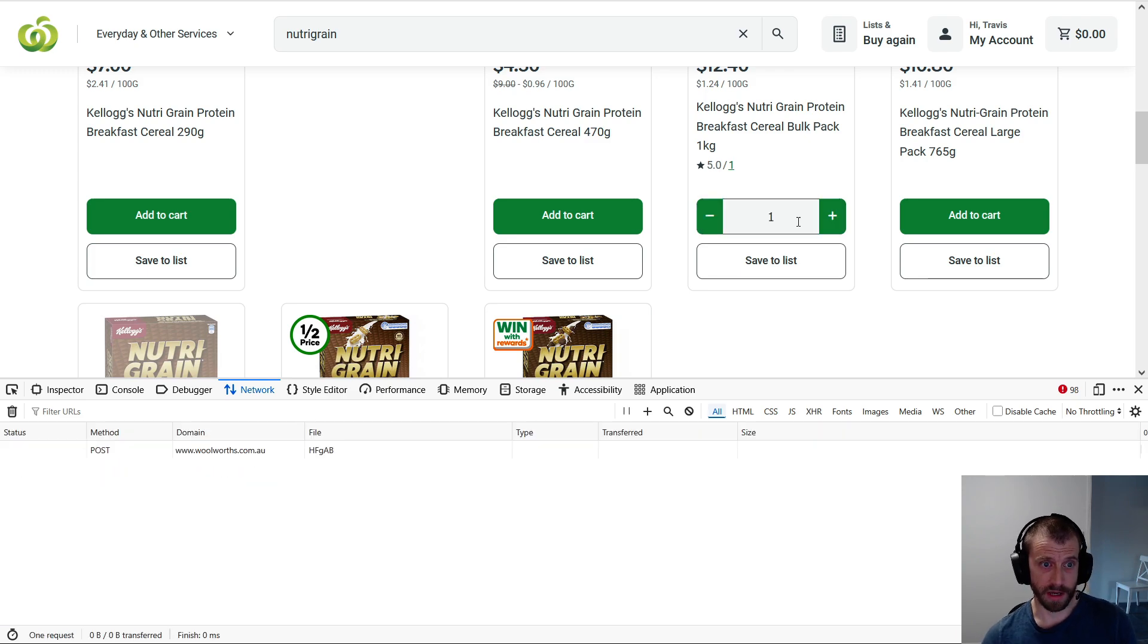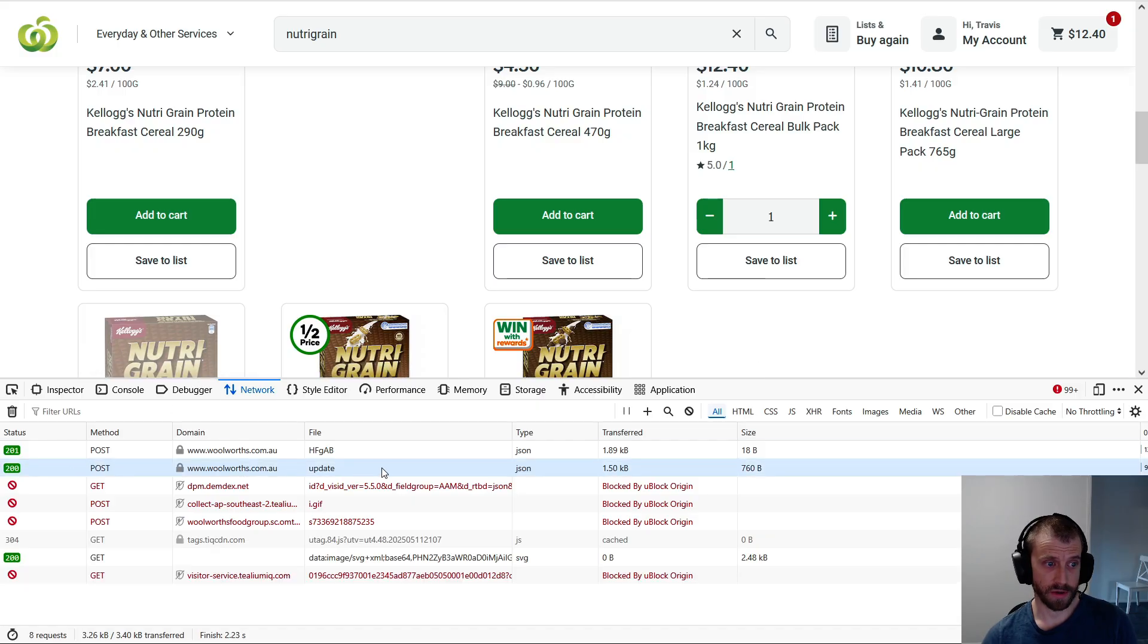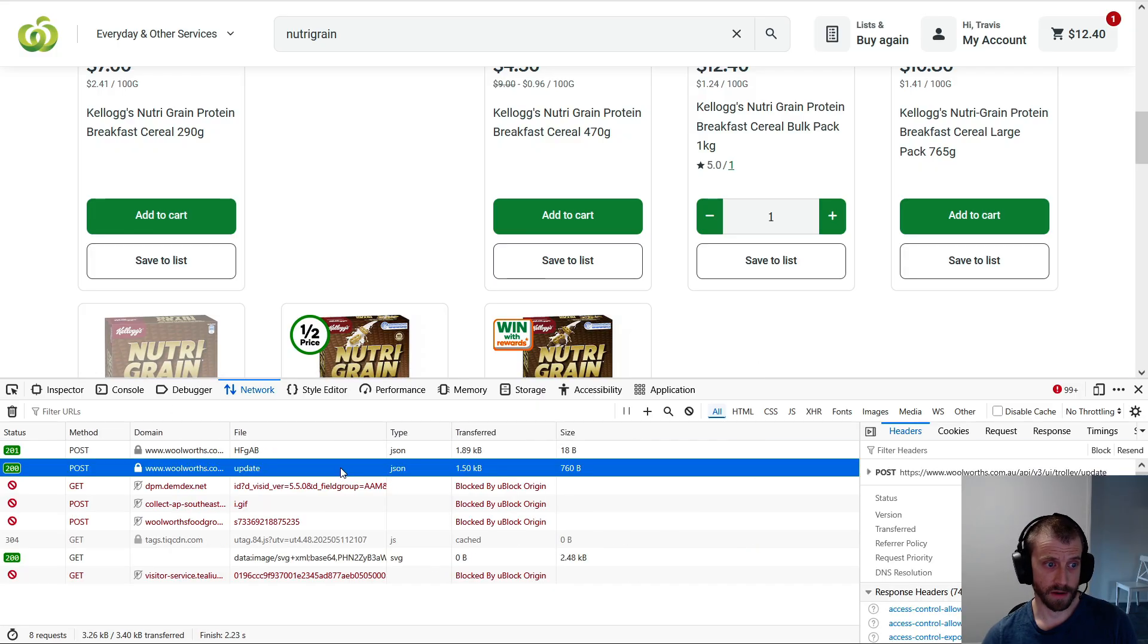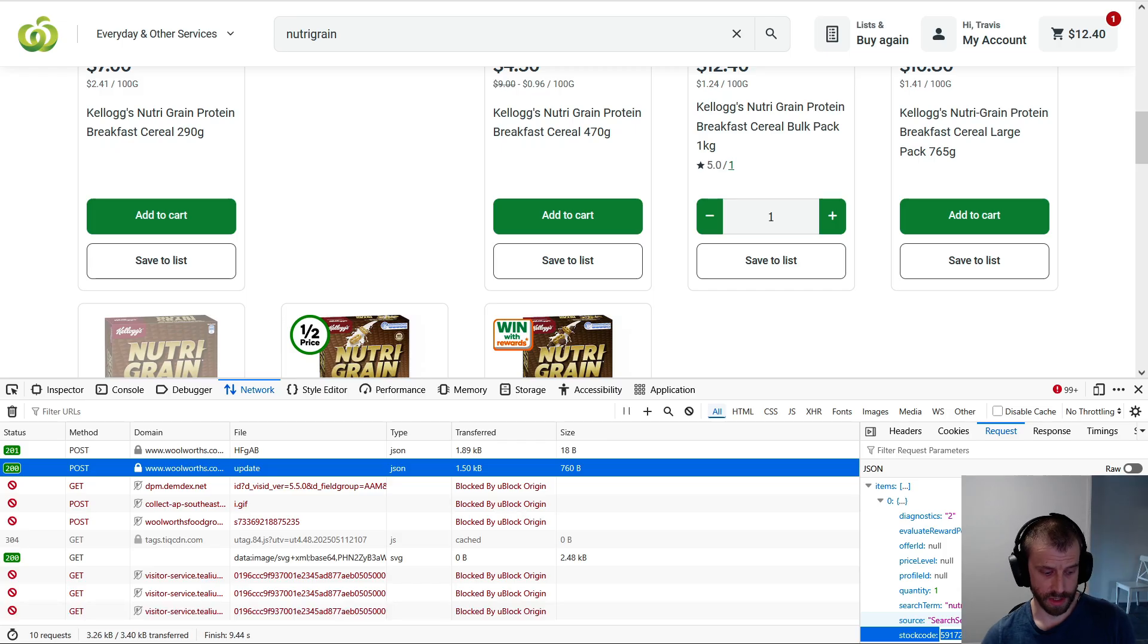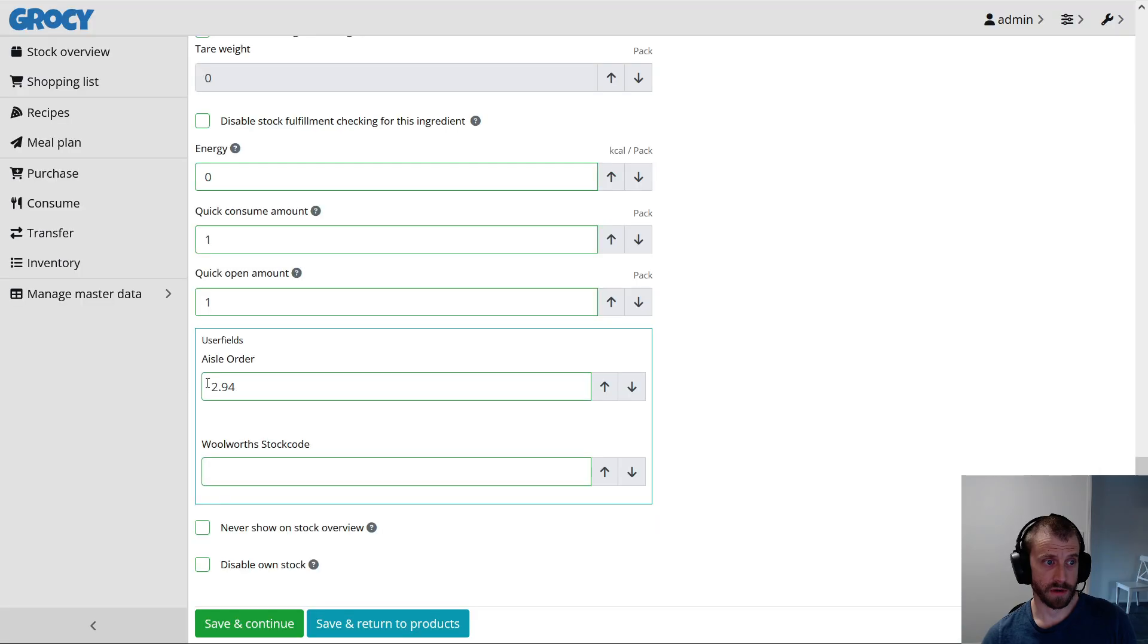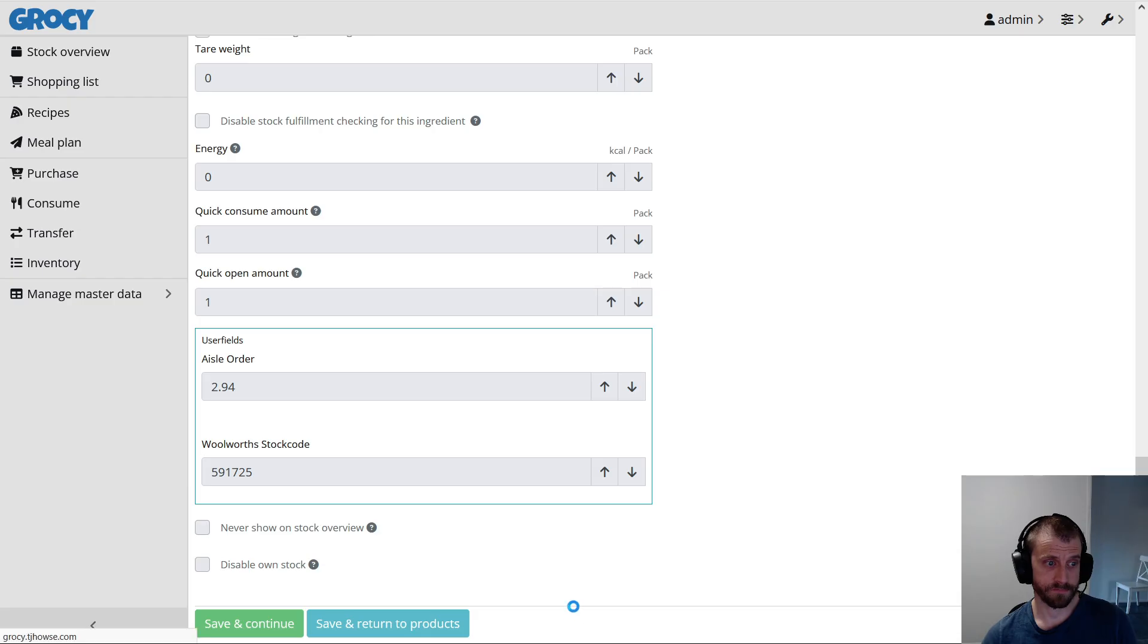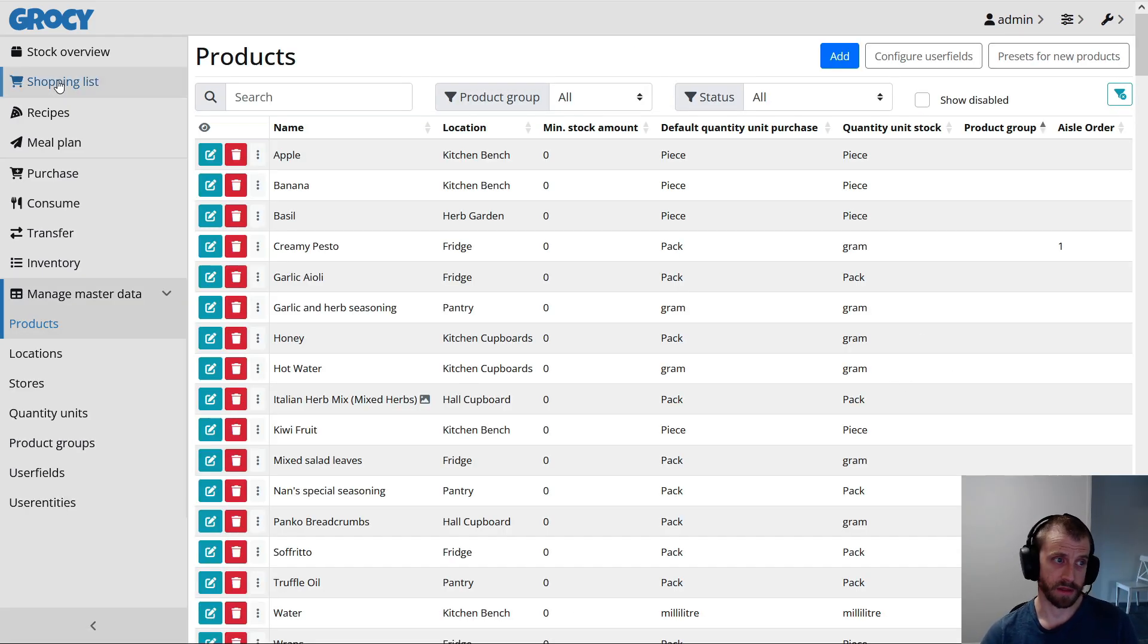Then we click Add to Cart, and then in this list here we'll see a post to update. Click on that one, then click on Request, and then bada bing bada boom, there's the stock code. So this is the number that Woolworths uses to refer to this specific product. So we grab that stock code, we go back to Grocy, we paste it in there, and we save. Done. We've now created a link between the Grocy product and the Woolworths product.